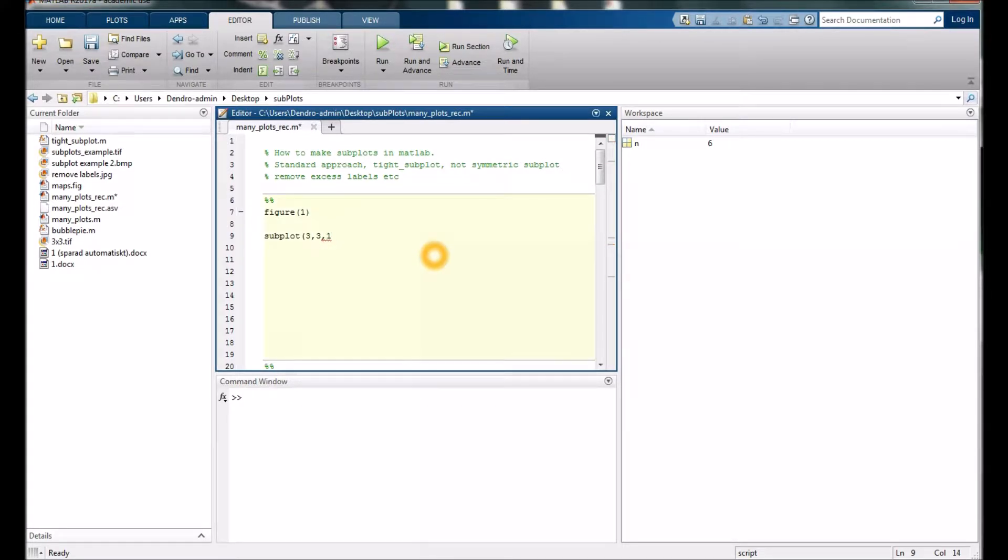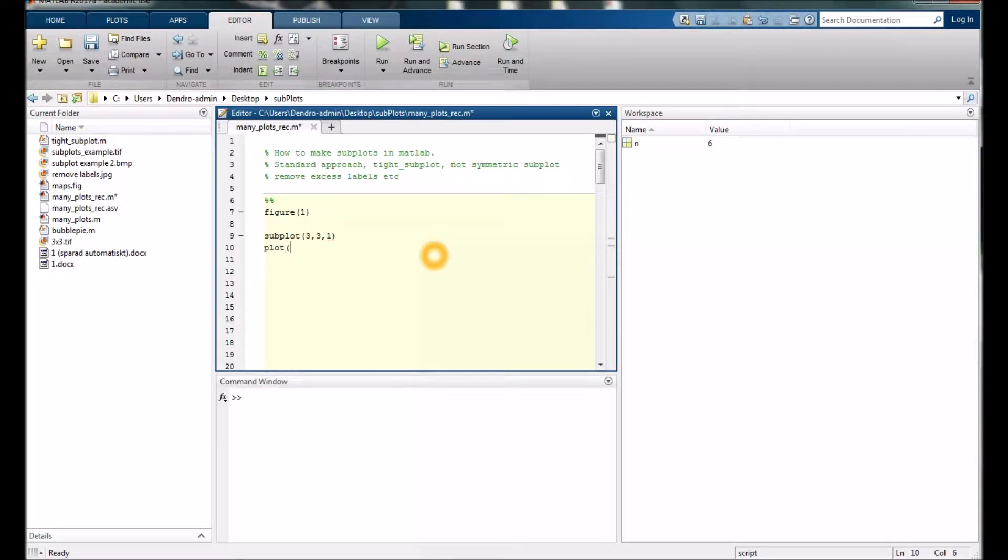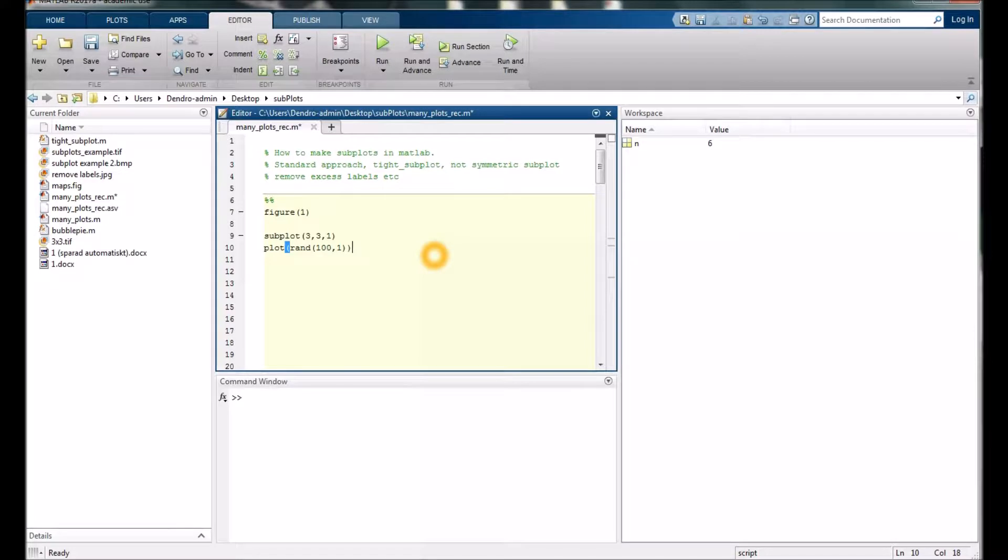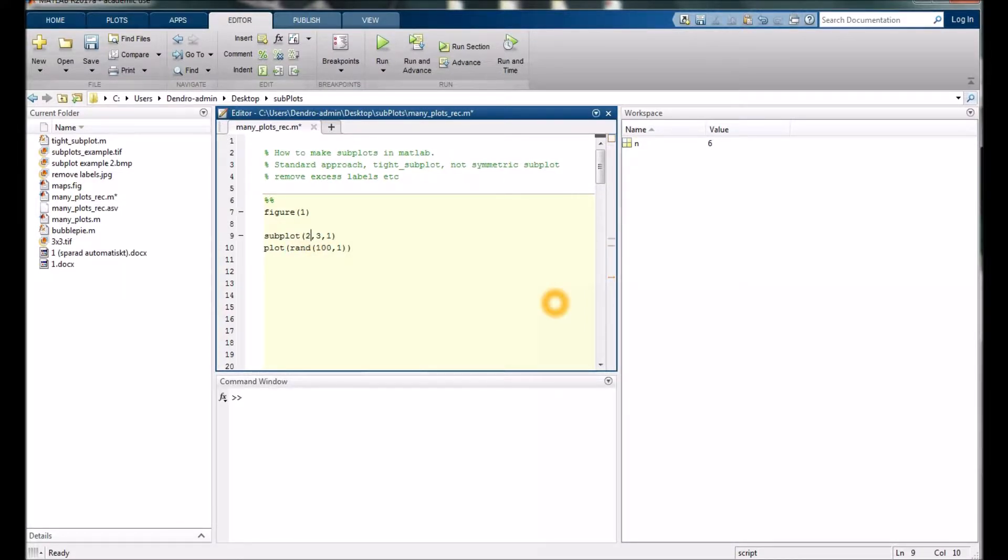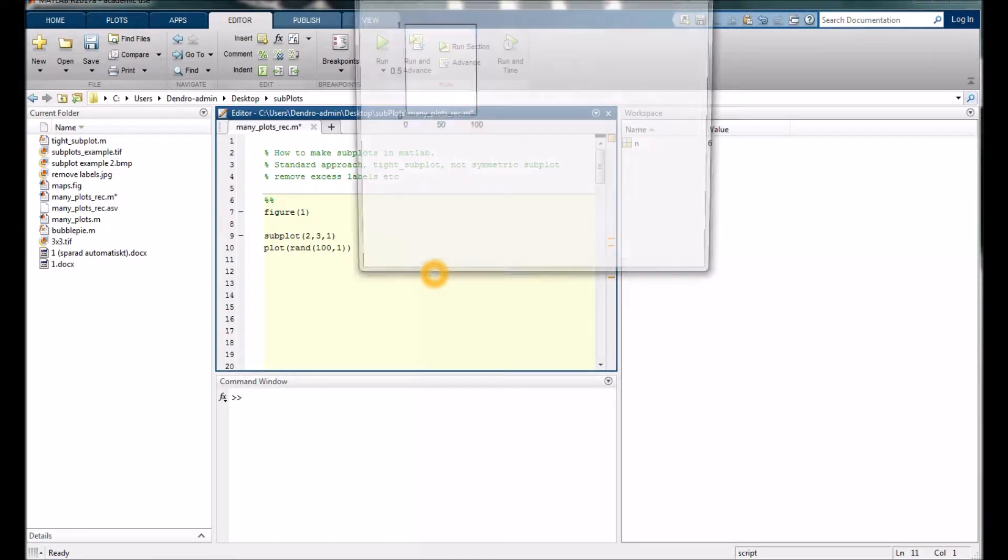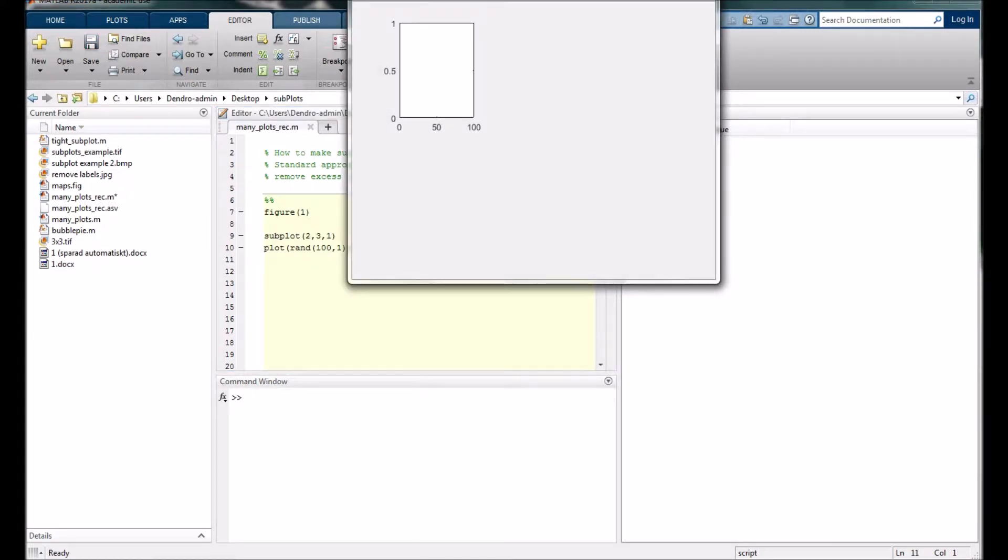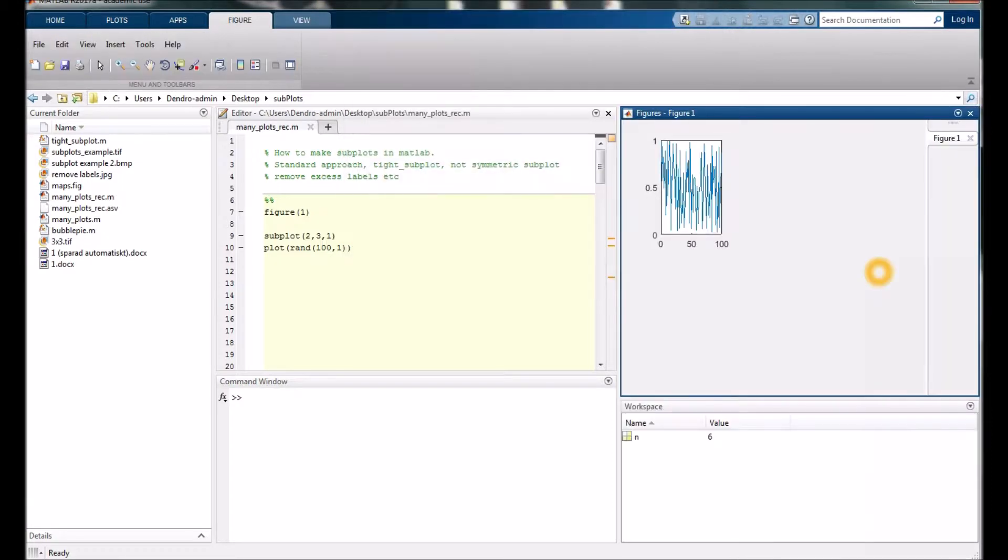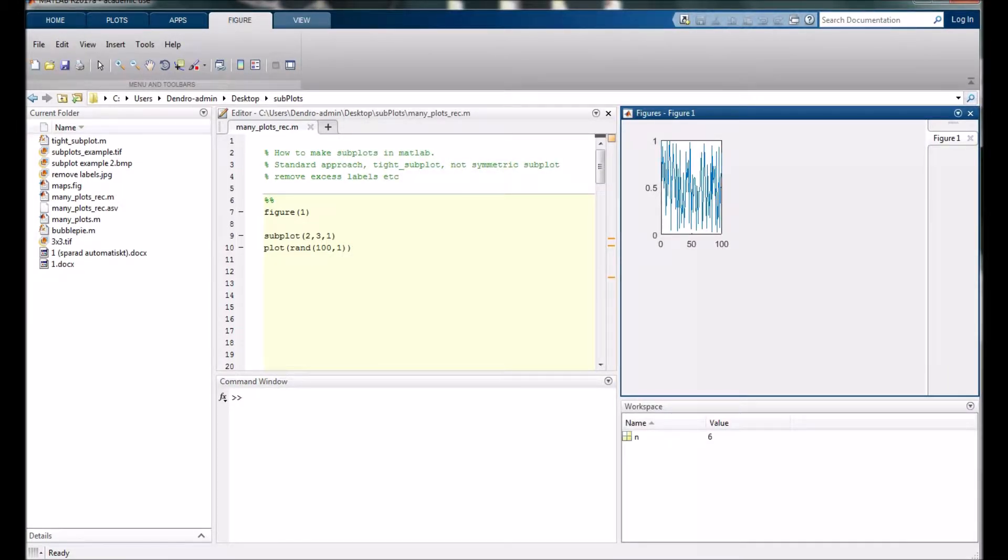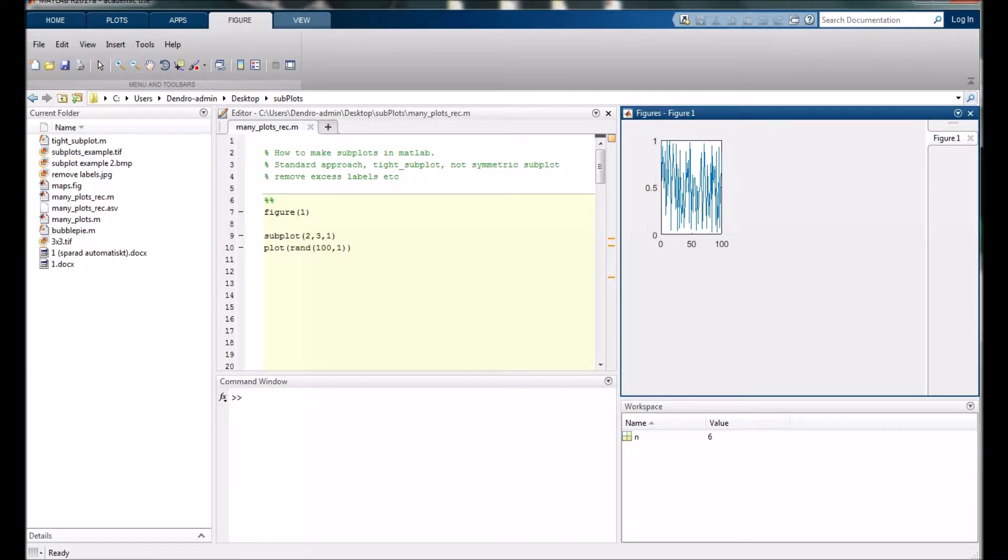Then let's plot something. Let's have some random data and change it to 2 so it's a little bit different. So here we have the first figure, this random vector plotted in the upper left corner, and there is position for five more small figures of this size.